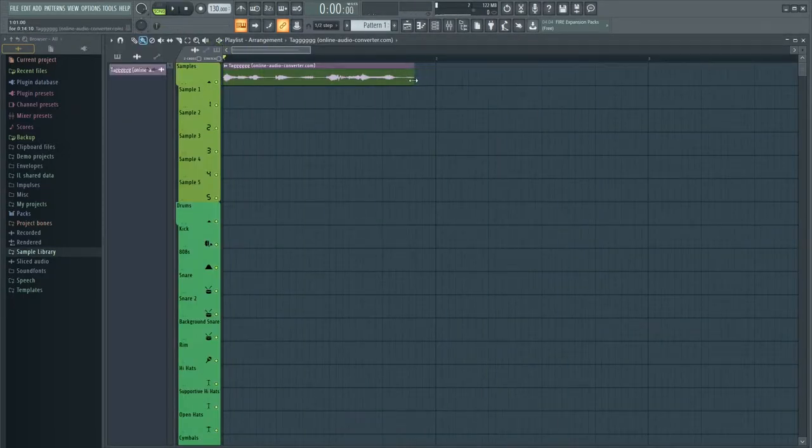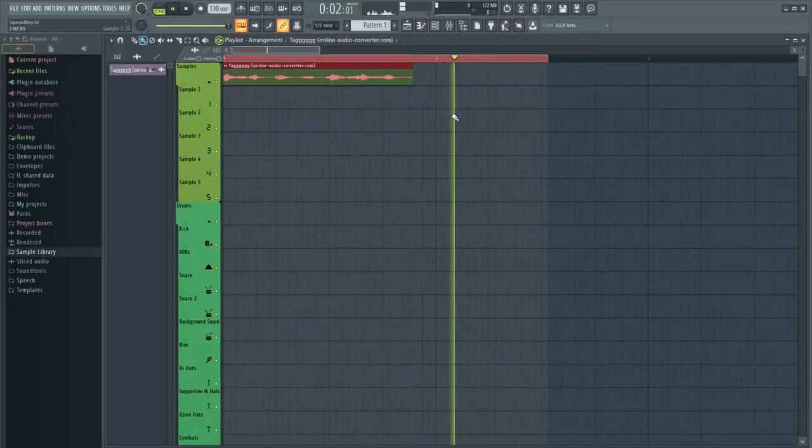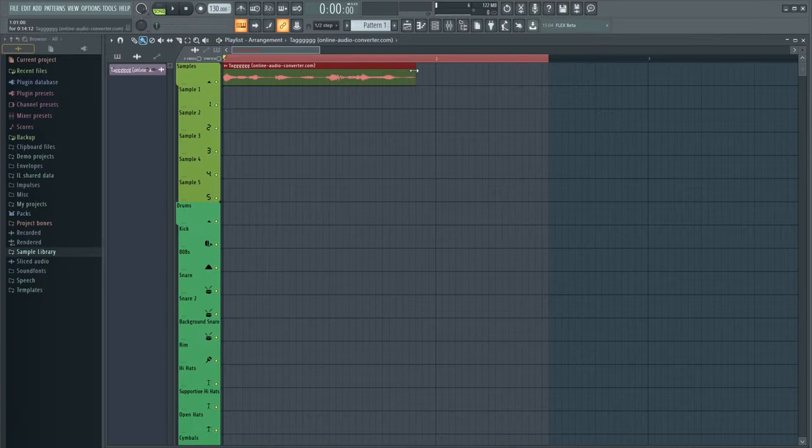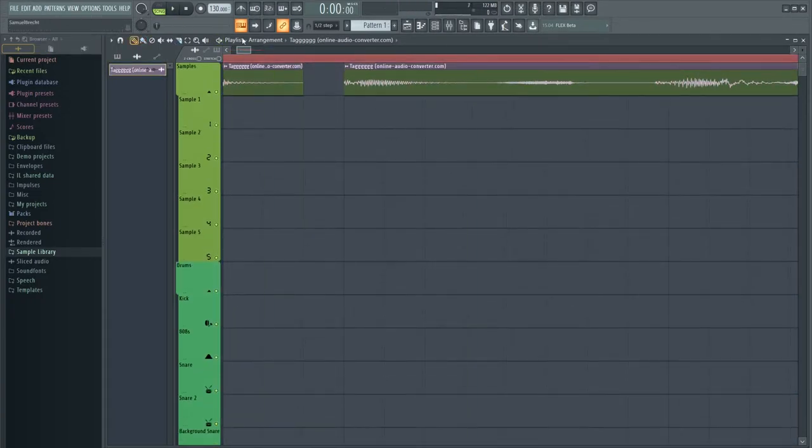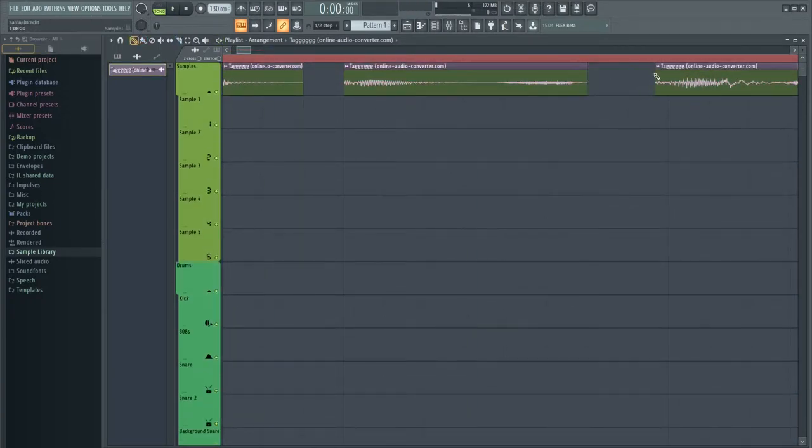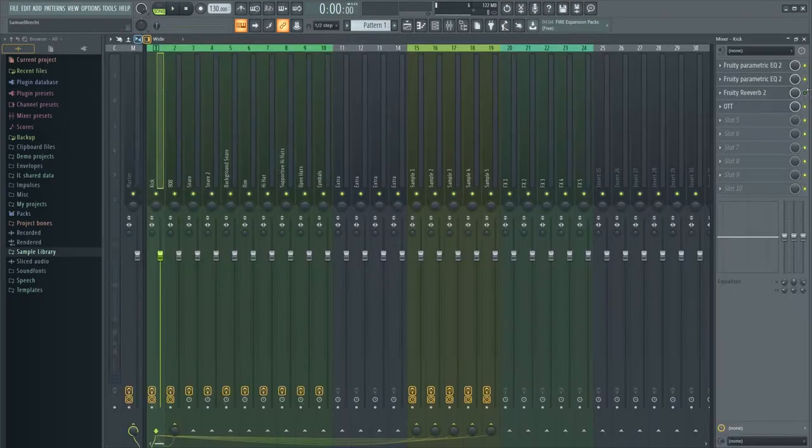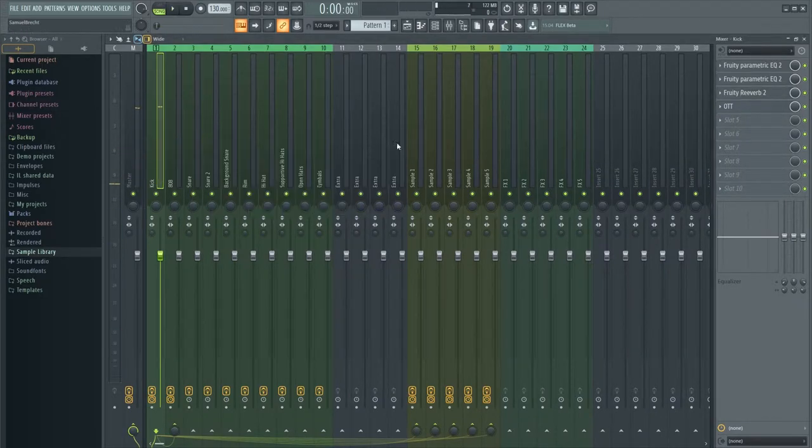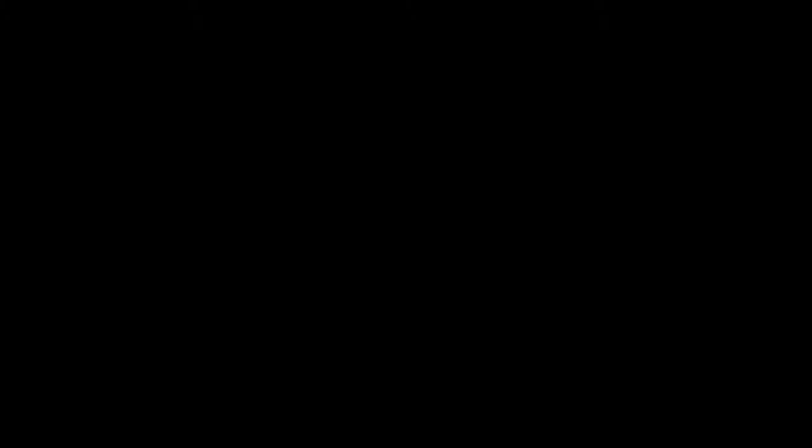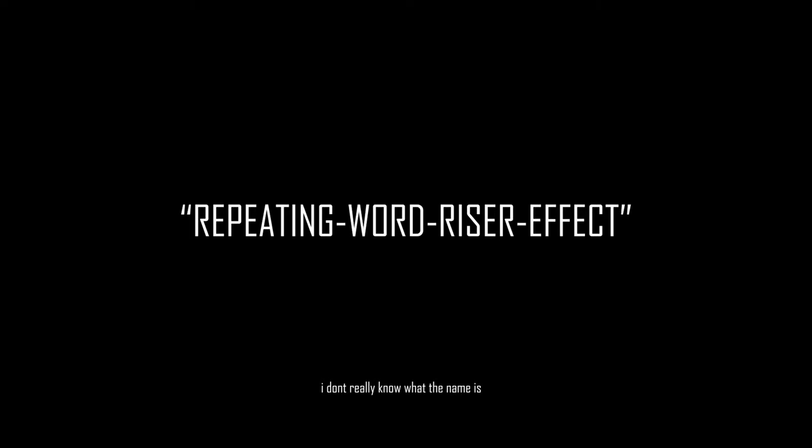Now try to remove the silent parts of your tag so we don't have any white noise. Afterwards, drag the tag into the second bar so we can add some sexy ass automations and effects. I'm going to add the repeating word riser effect.